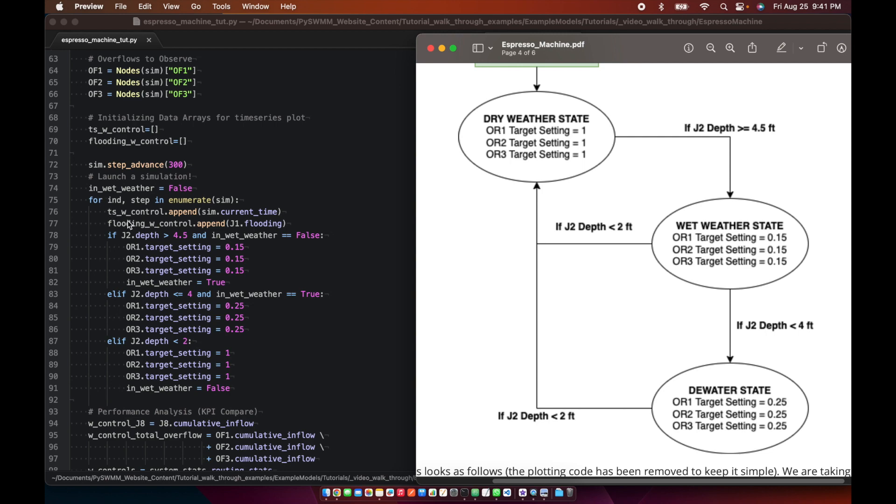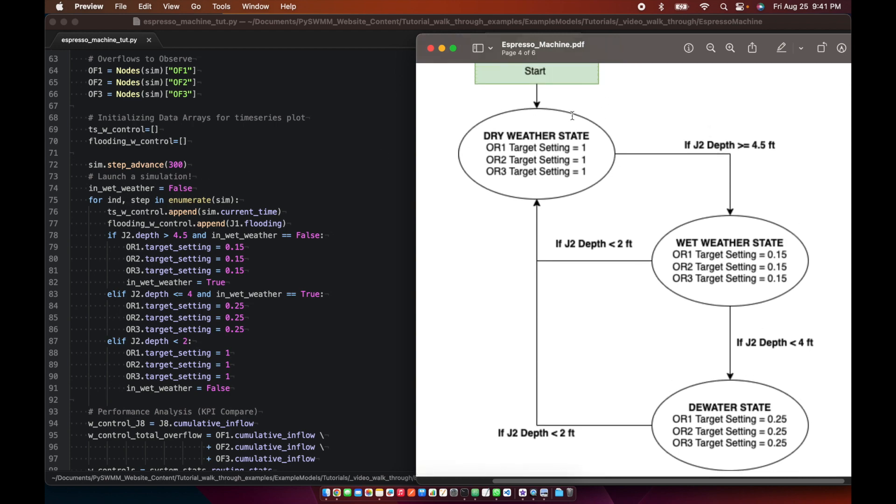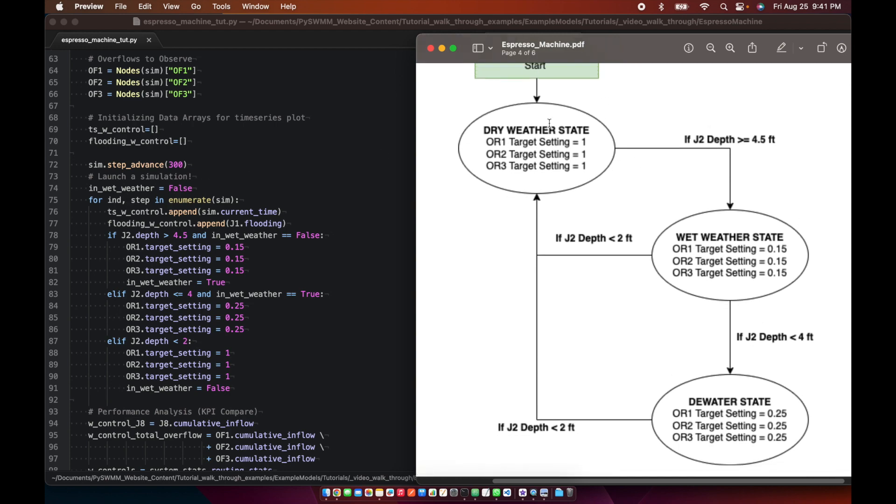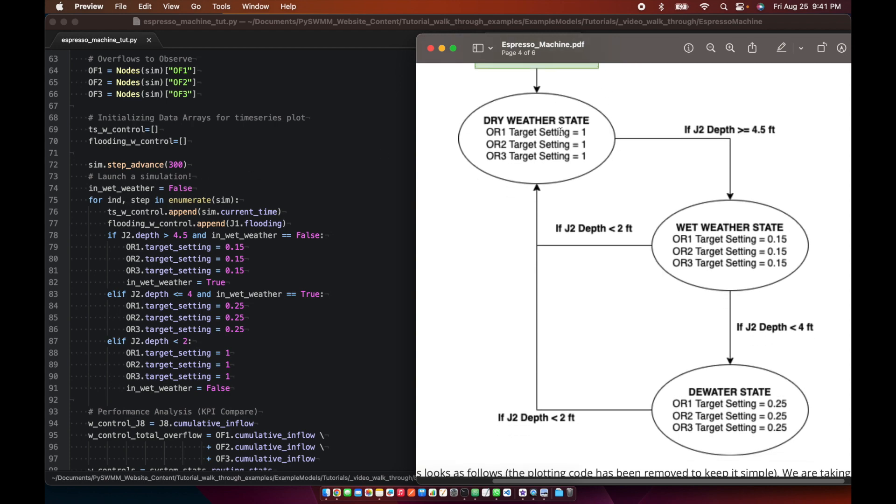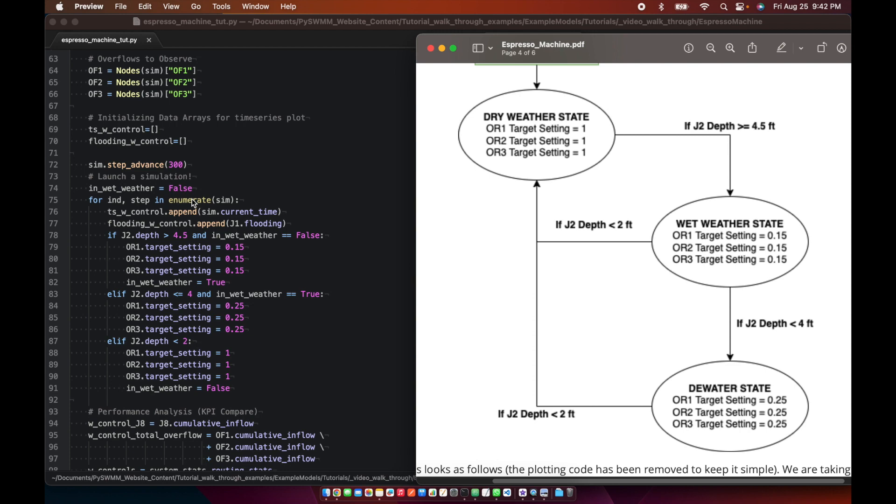So we're doing the same thing we did before. We're appending time series data just so we can plot it. Again, horribly inefficient way to do it. We're using a variable here to track the state. And we're going to start talking through this in a second. So initially our start state is dry weather state. So wet weather variable equals false means we're in dry weather. So as we enter our simulation, line 75 is where our simulation loop starts. We are actually starting the iterator. And every time we iterate forward, the simulation advances.